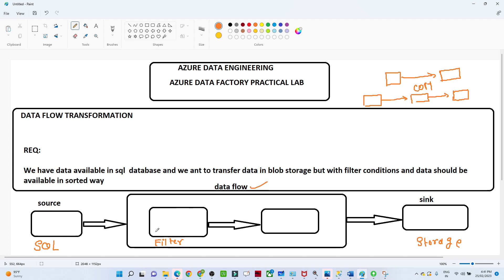What we want to do is: first read data from SQL, then apply a filter transformation with some filter condition, then apply sorting, and after that store the data into the sink location. From this practical we will get an overview of how to use a data flow in Azure Data Factory, how to apply transformations, and what different kinds of transformations are available.